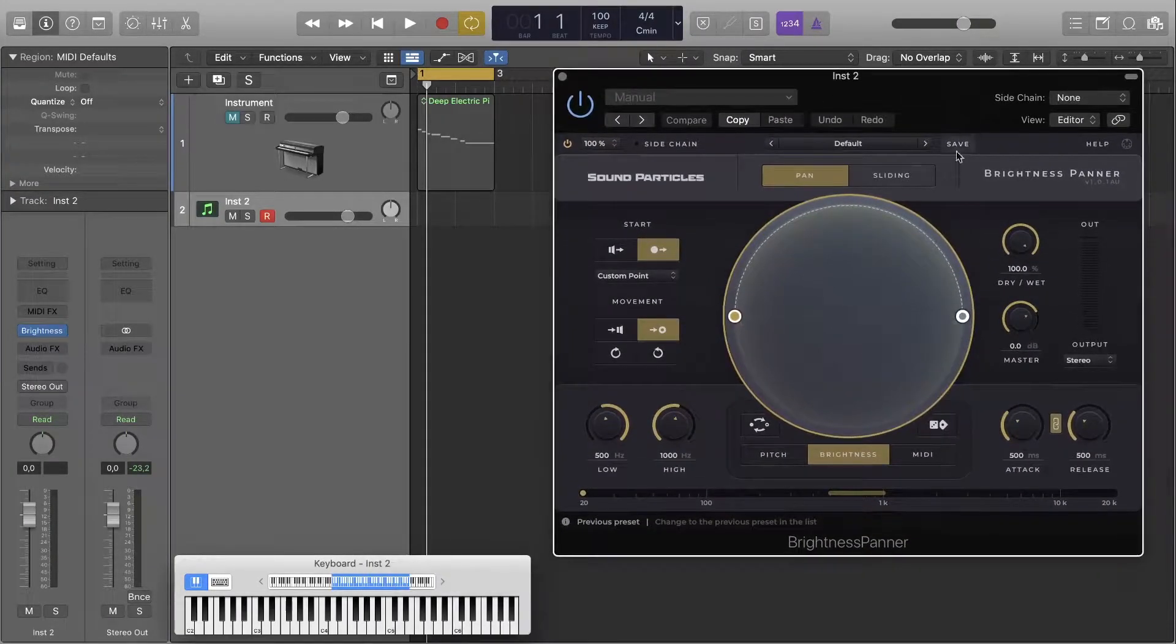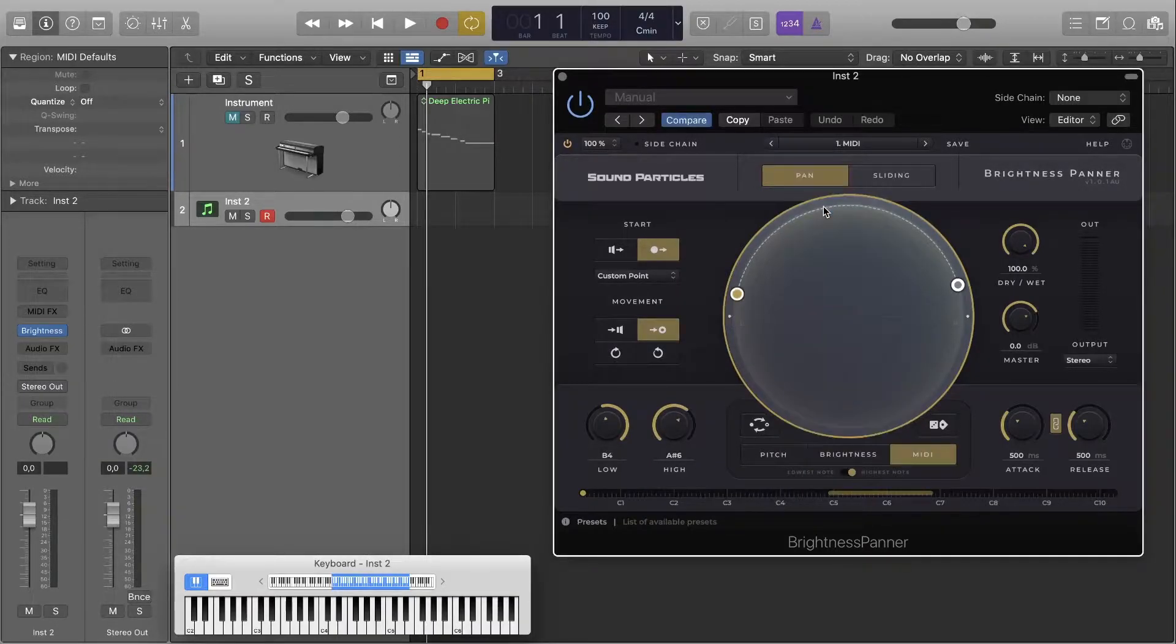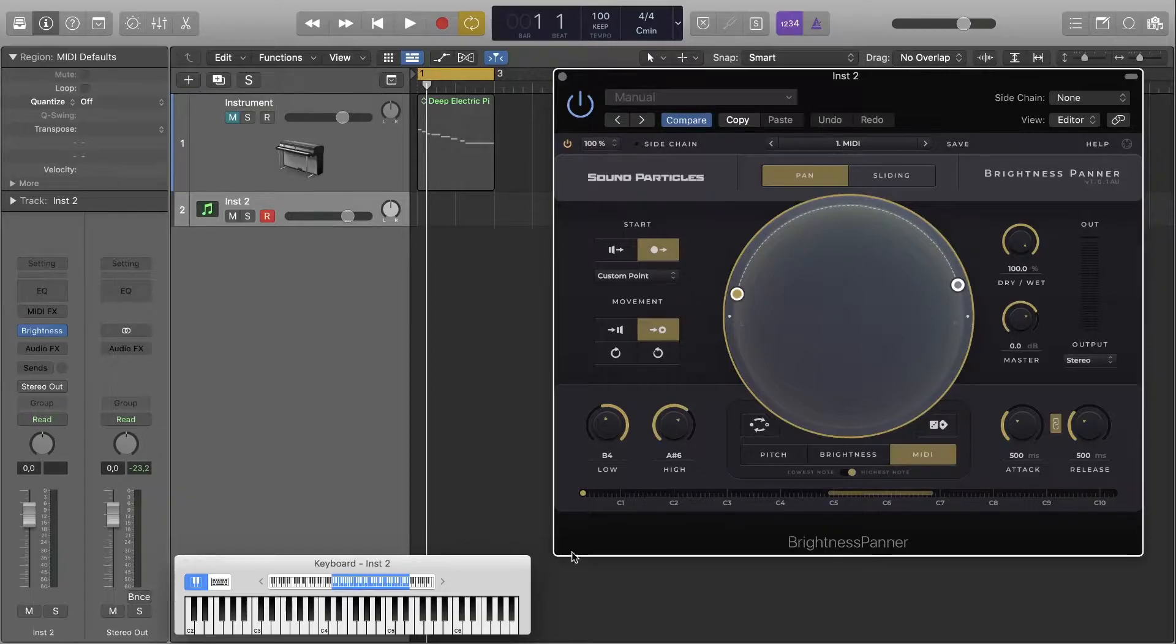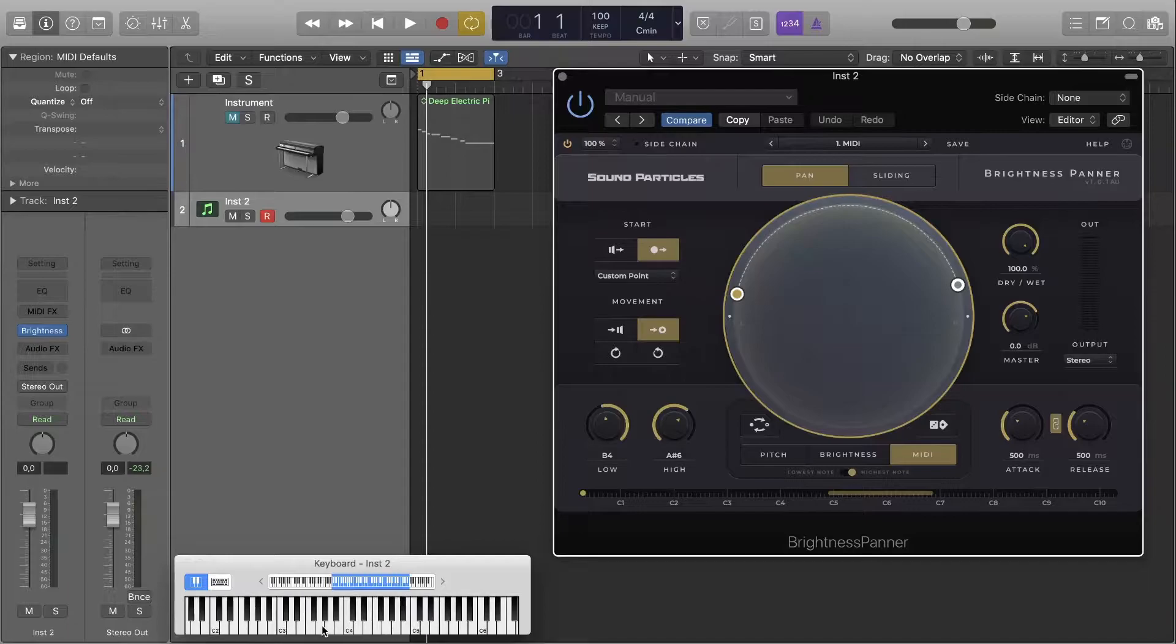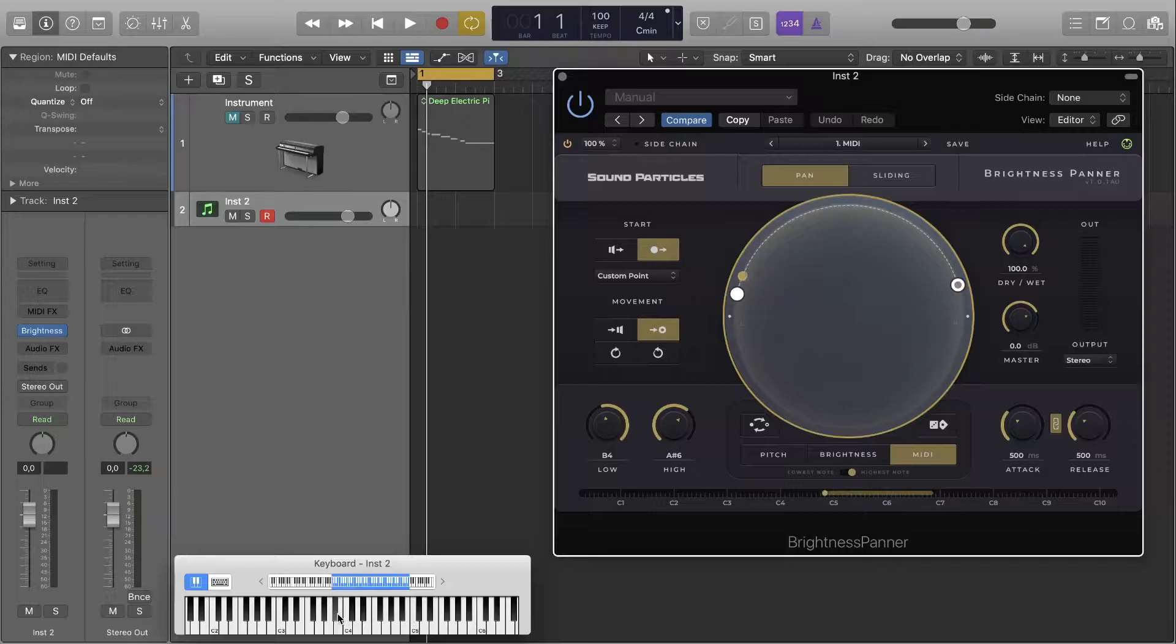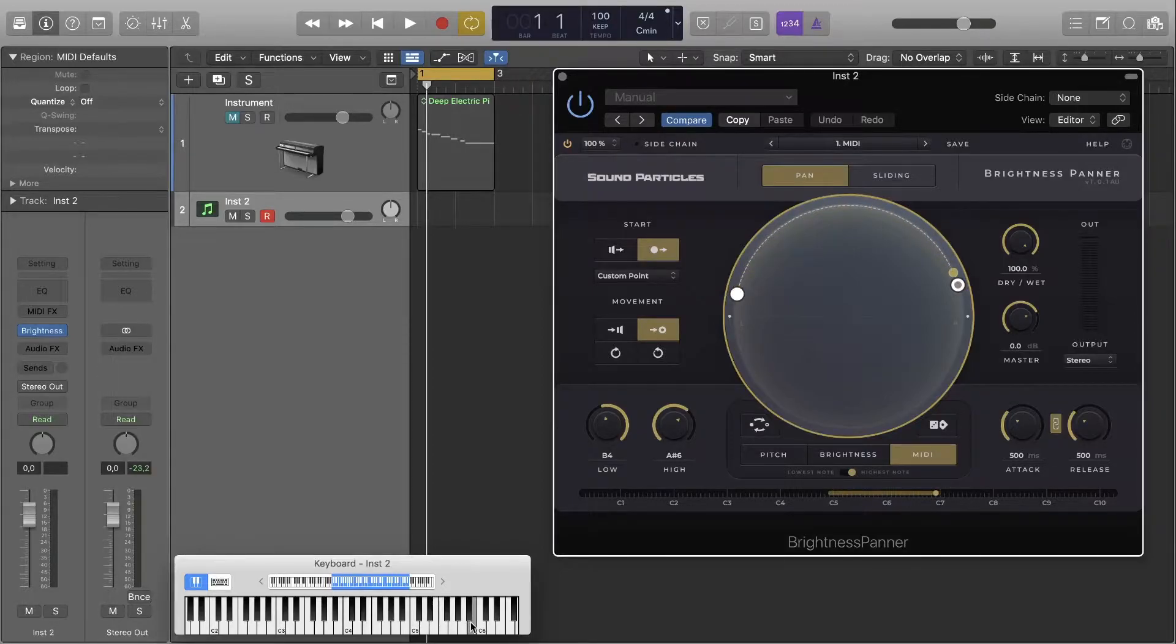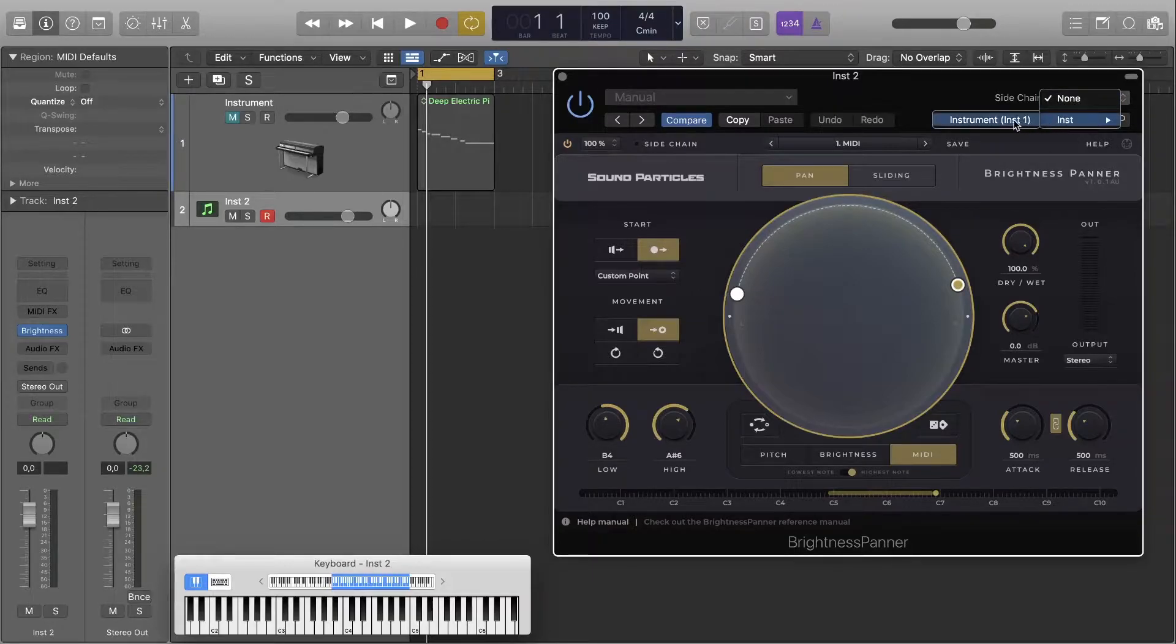In this case I'll choose a preset I've created which already has the notes range I need. Now I have the virtual keyboard open and my secondary track armed. And as you can see the position indicator moves from left to right depending on the notes I play on the keyboard. Now in the plugin window go to the sidechain menu and select the source track you want to pan.